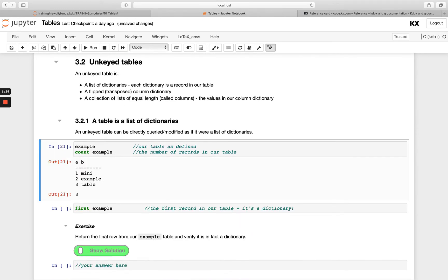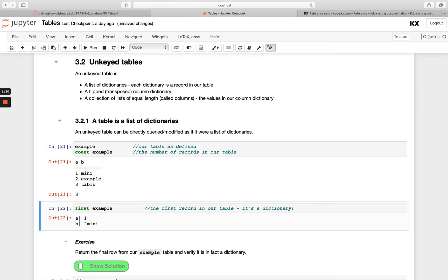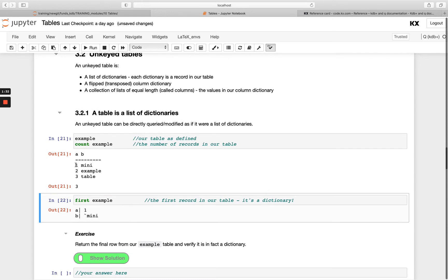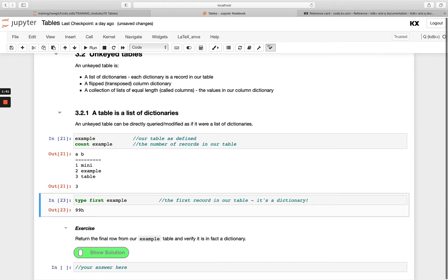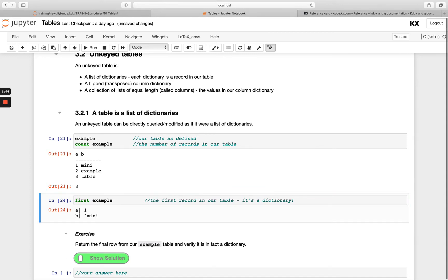The first way is as a list of dictionaries, where each dictionary is a record in our table. If we run `example` we get our unkeyed table, and if we run the `first` keyword on `example` we just get the first row returned as a dictionary. Remember, when we only have the vertical dotted line, that's a dictionary, and if we run `type` on this we'll see we get `99H`.